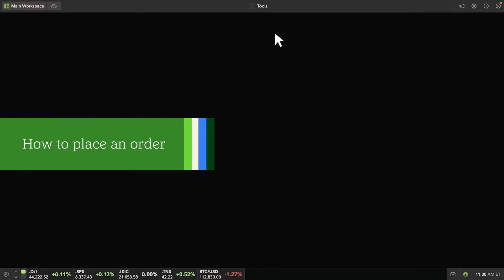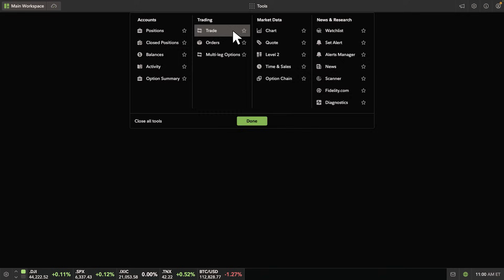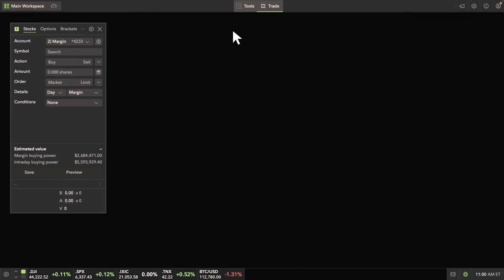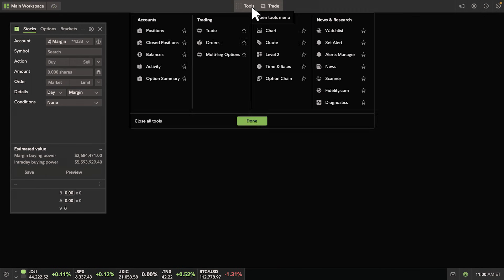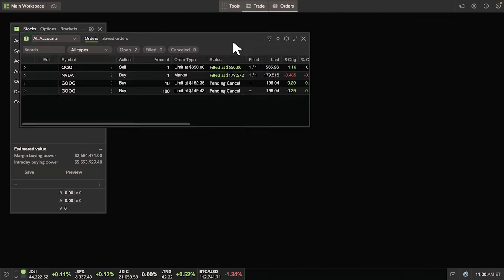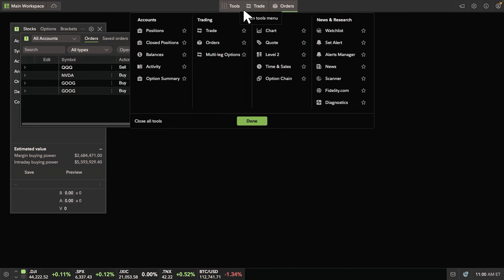Let's open a trade ticket, an order tool, and a positions tool.